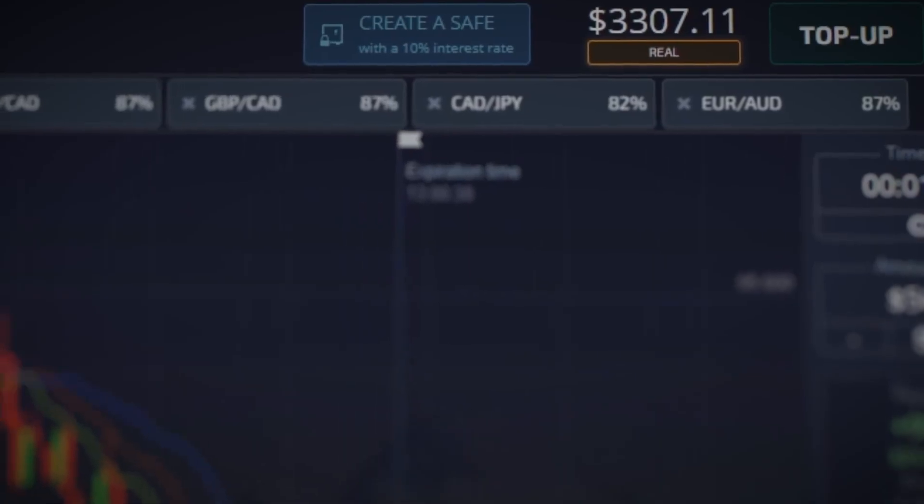Greetings, fellow traders. My name is Ted Trader and I'm here to guide you through the world of binary options trading. I'll be sharing the most effective and profitable strategies to help you succeed. If you're new to the scene and lack experience, join my closed Telegram groups where I provide free signals with a 90% accuracy rate.